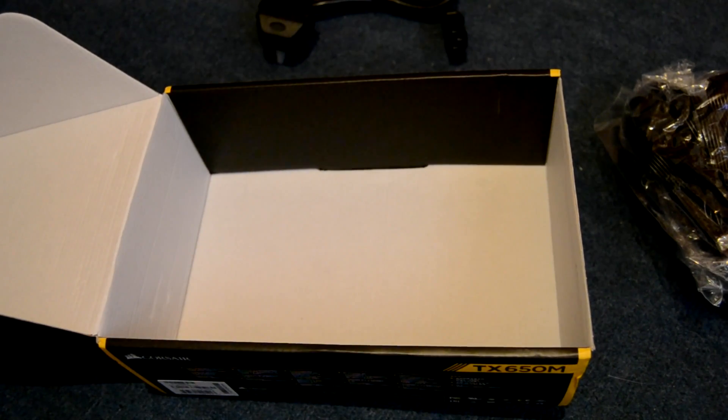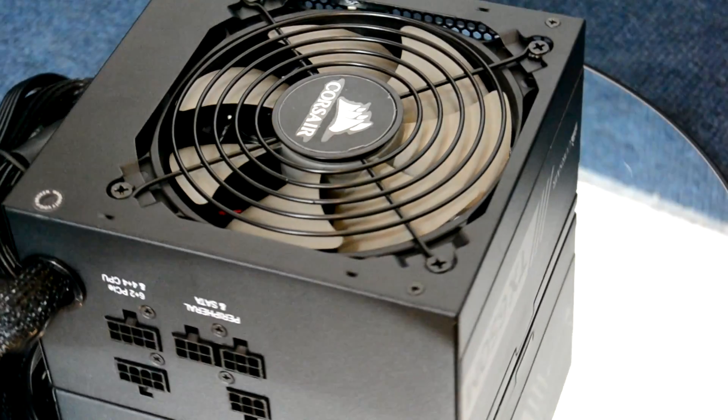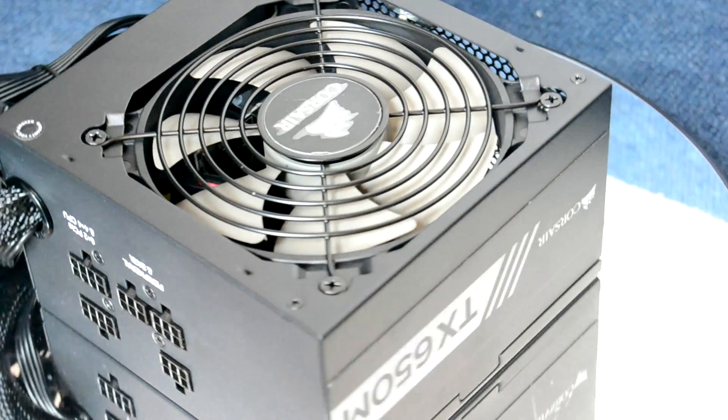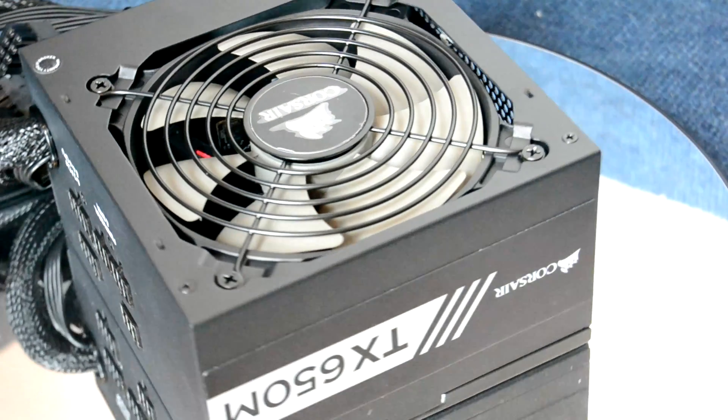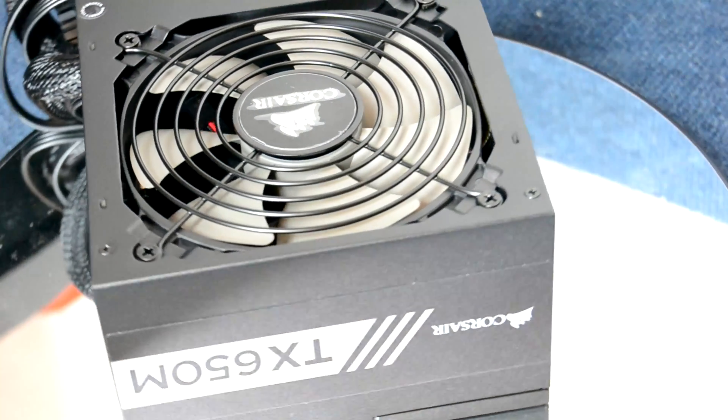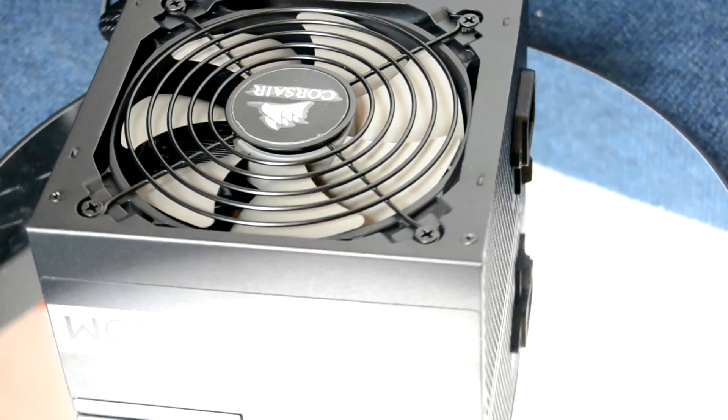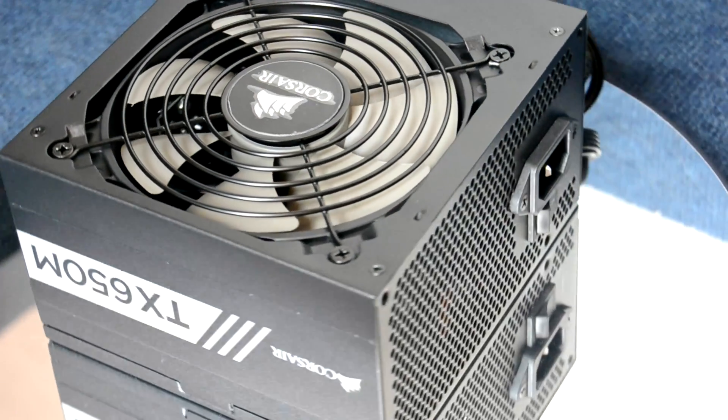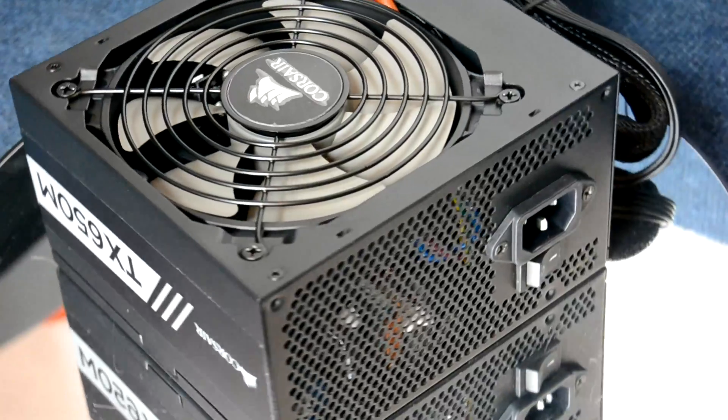This PSU has got a 120mm Corsair fan. Now it's not the fanciest fan in the world but it is going to do the job while still looking good in the process.